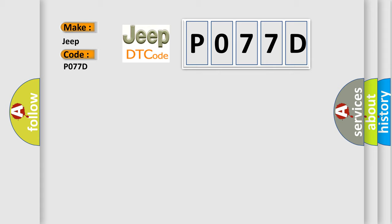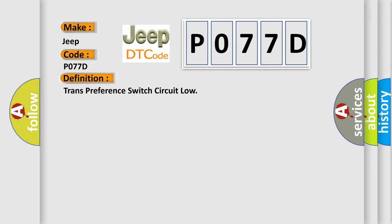The basic definition is trans-preference switch circuit low. And now this is a short description of this DTC code.